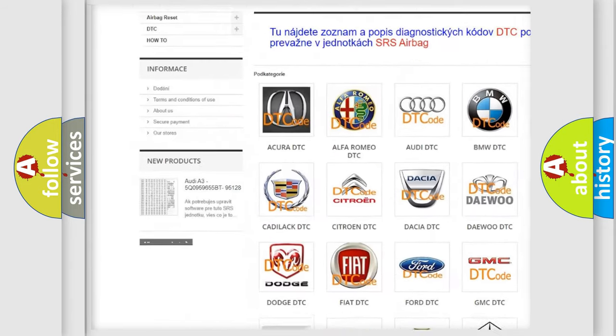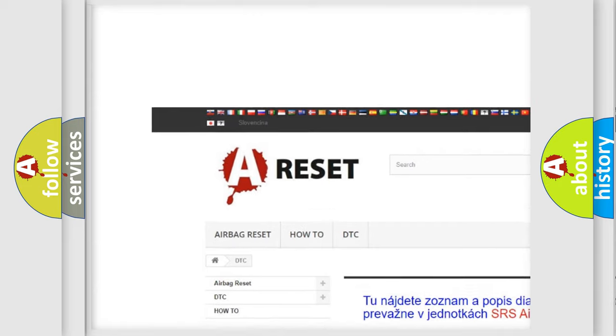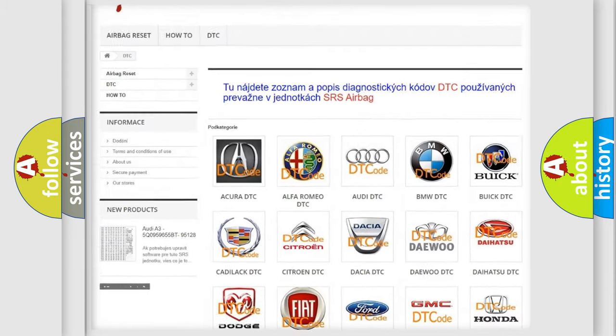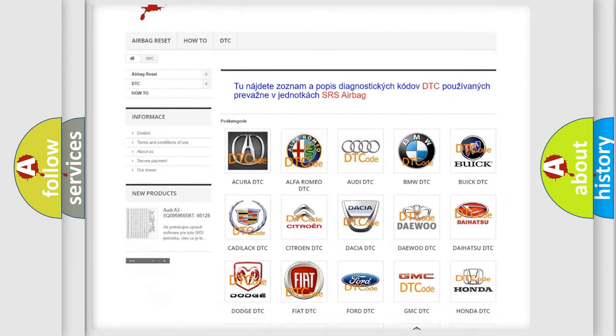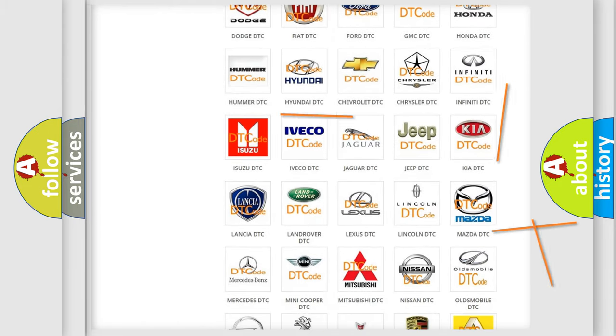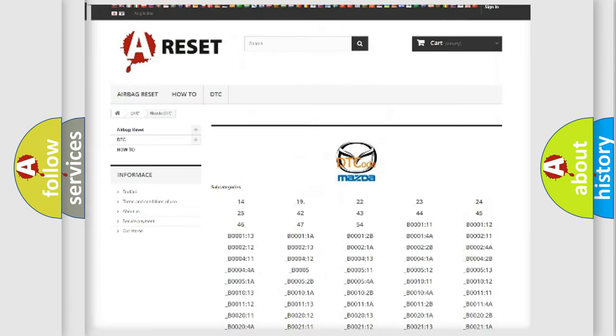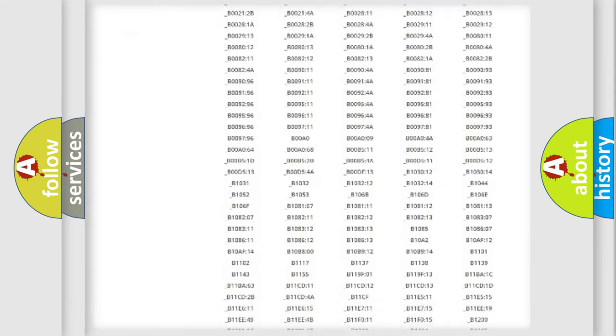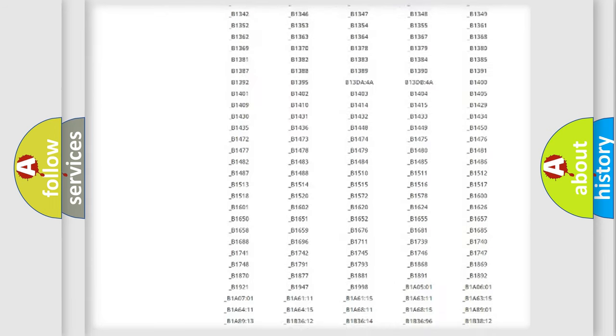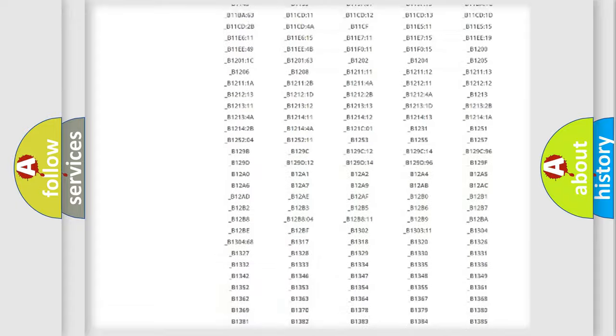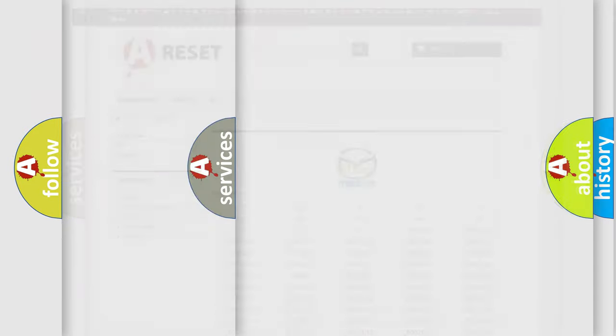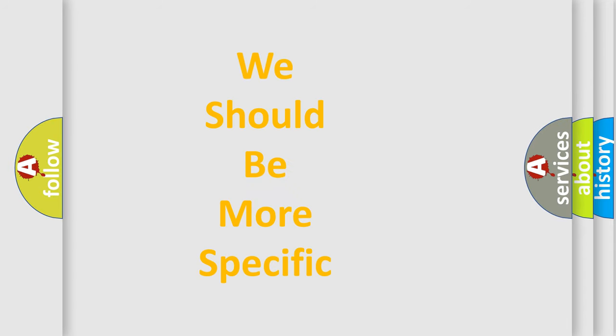Our website airbagreset.sk produces useful videos for you. You do not have to go through the OBD2 protocol anymore to know how to troubleshoot any car breakdown. You will find all the diagnostic codes that can be diagnosed in Mazda vehicles, and also many other useful things.